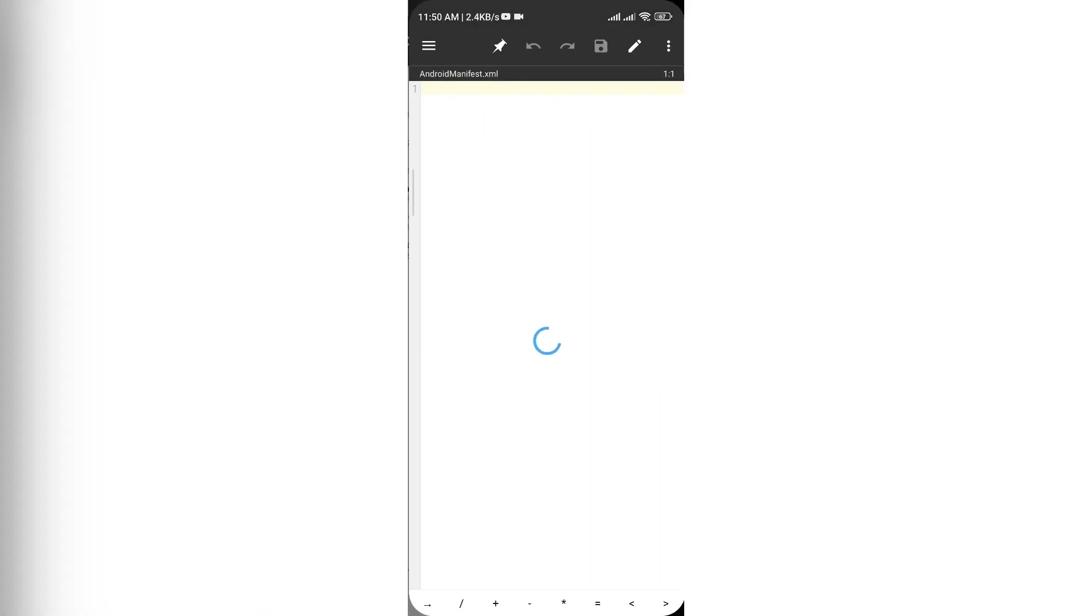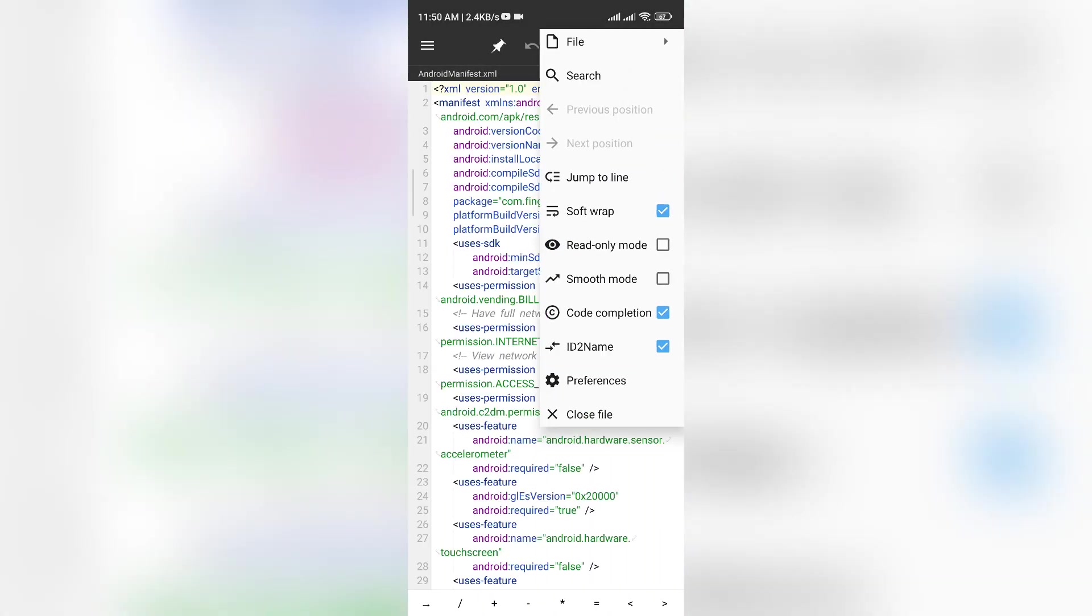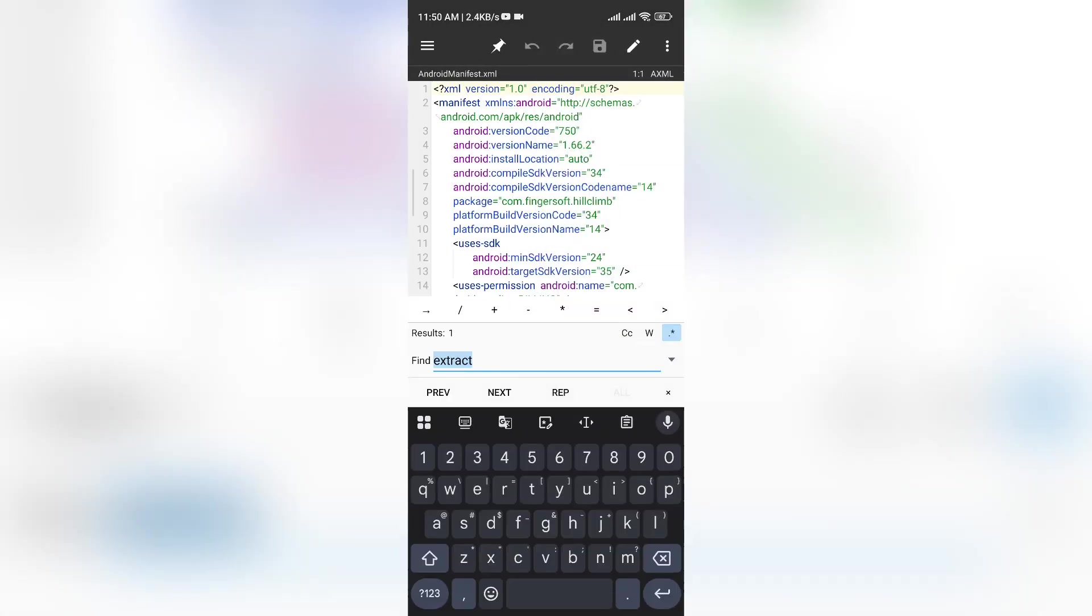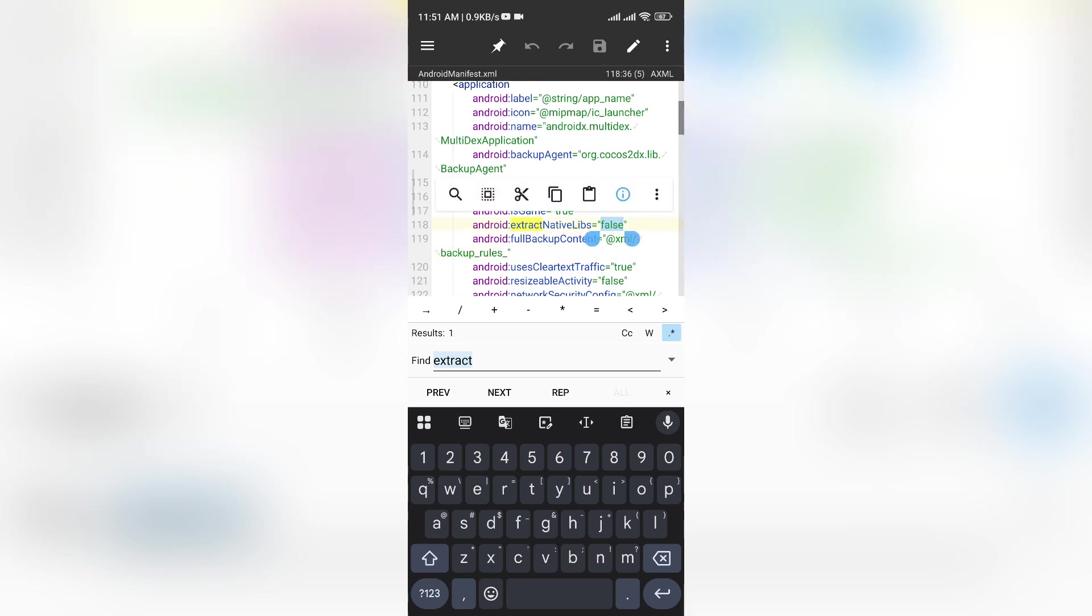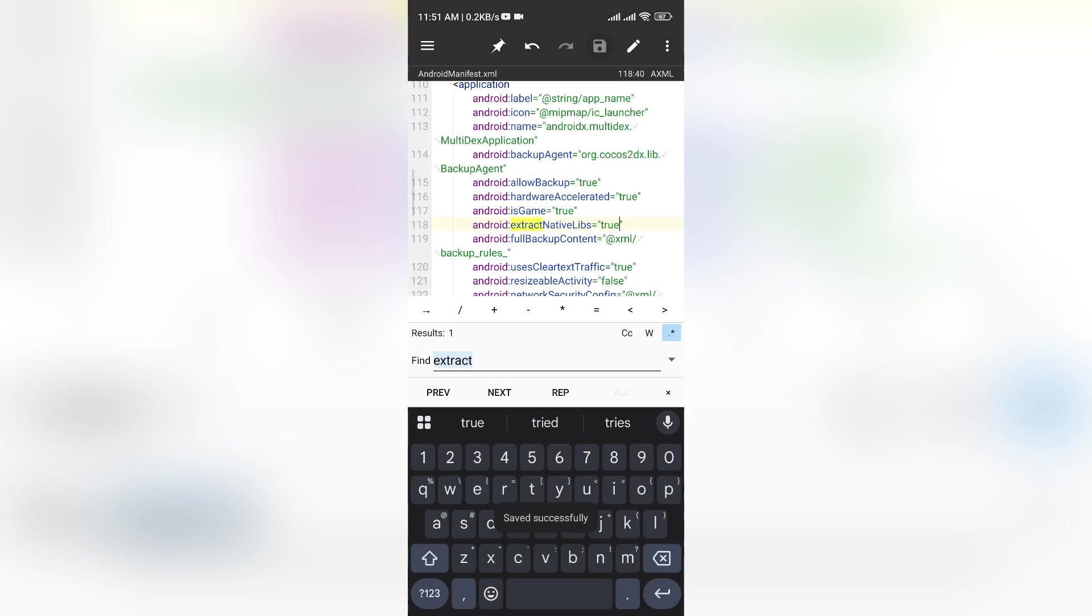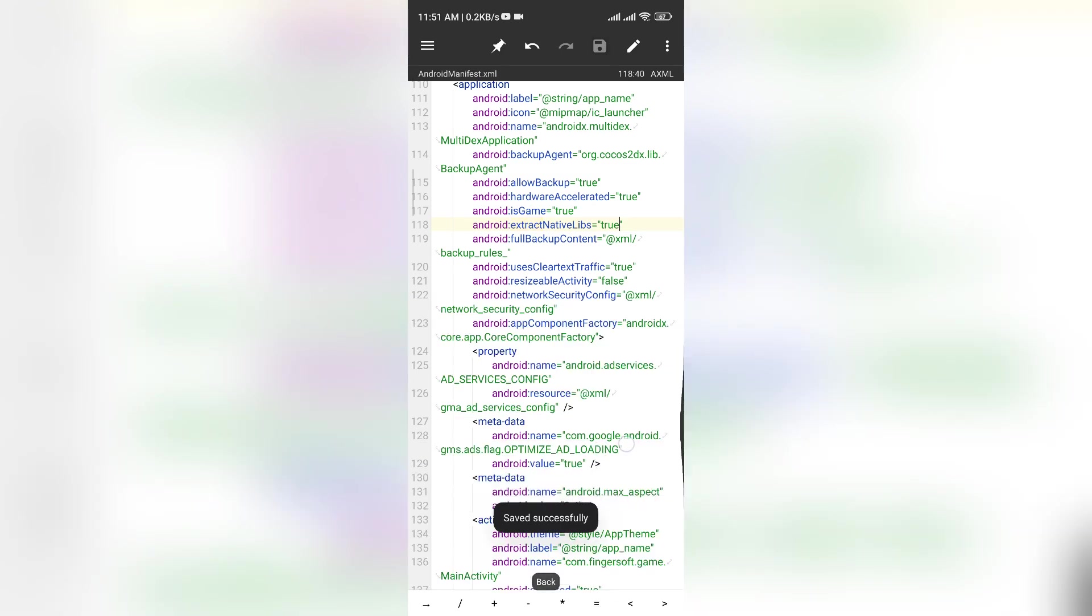Open the Android manifest, and if Extract Native Libs is set to False, change it to True. If Extract Native Libs is not there, you don't need to change anything.